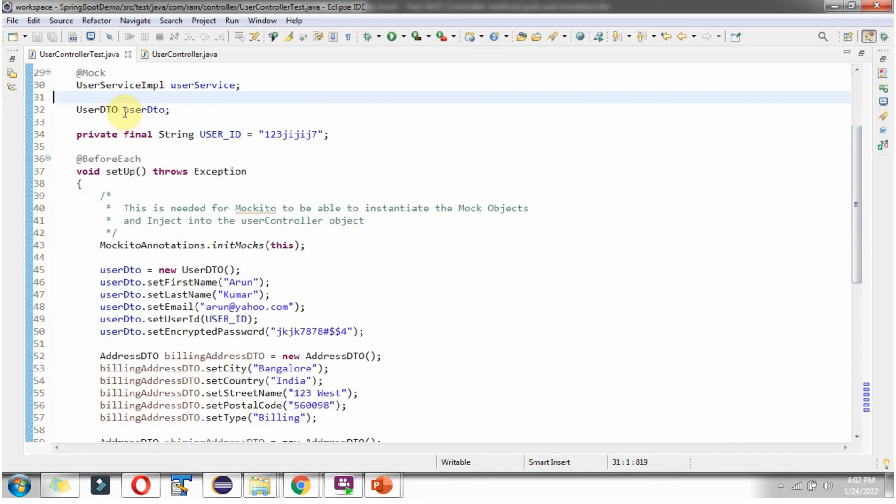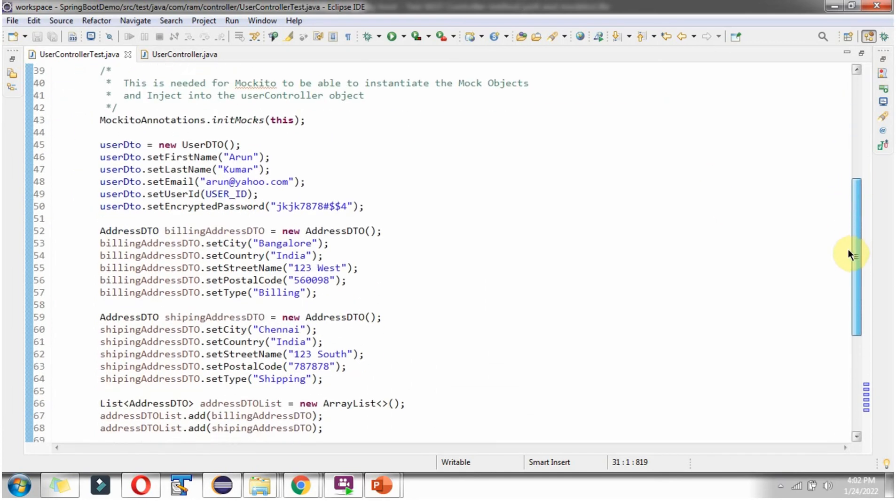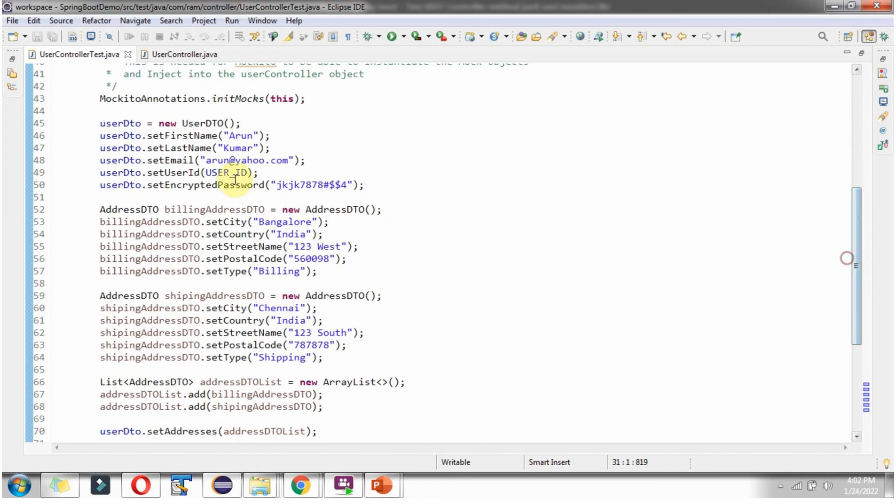And here I have declared userDTO object. And here I am configuring userDTO object by setting first name, last name, email address,